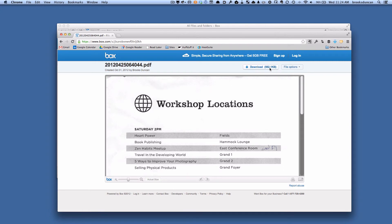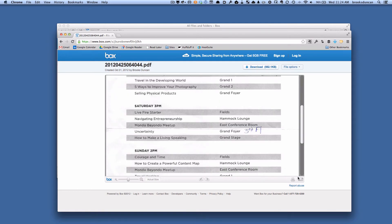I can download the document here, I can view the document on this web page, I can print it, I can view it full screen, and you can do different things with it. So that's what the person will see when they receive the link that you send them.